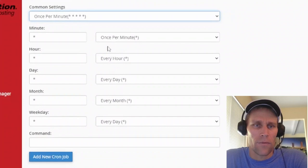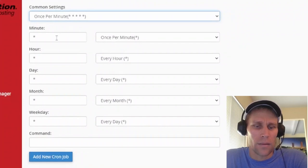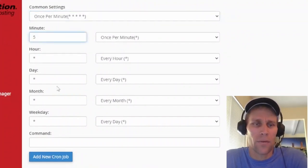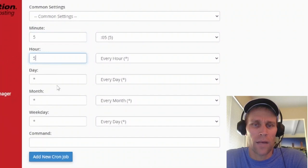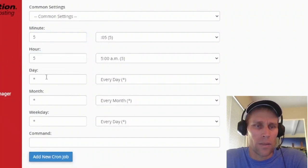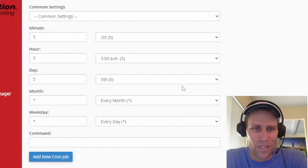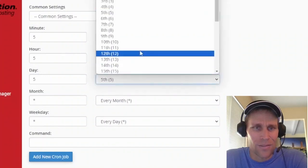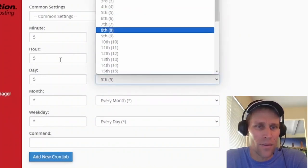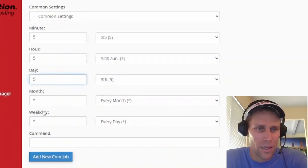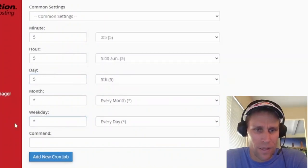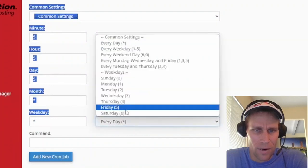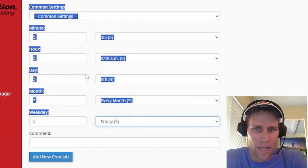So if you wanted to make it like five minutes after every hour, or maybe 5:05 every day, or maybe only on the fifth day of the week, which I believe is... Oh, sorry. That's fifth day of the month. This would be fifth day of the week, Friday's 5th.